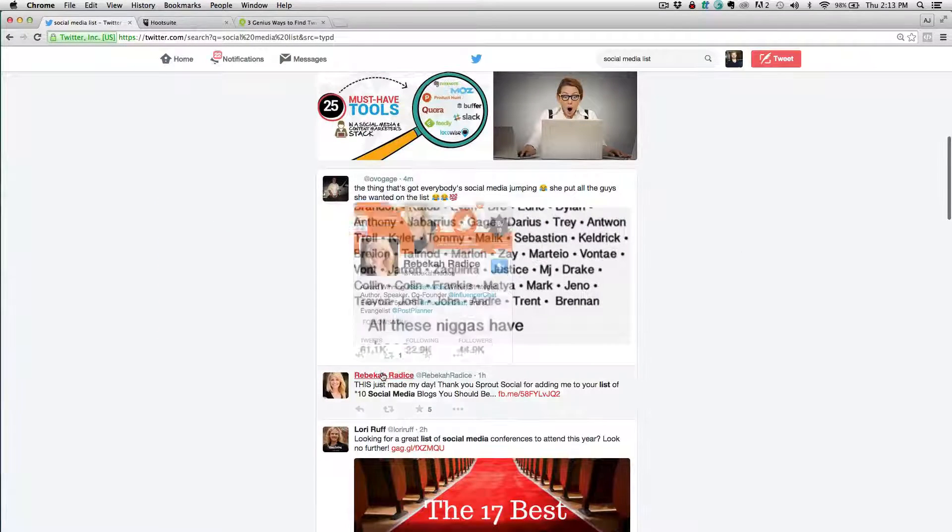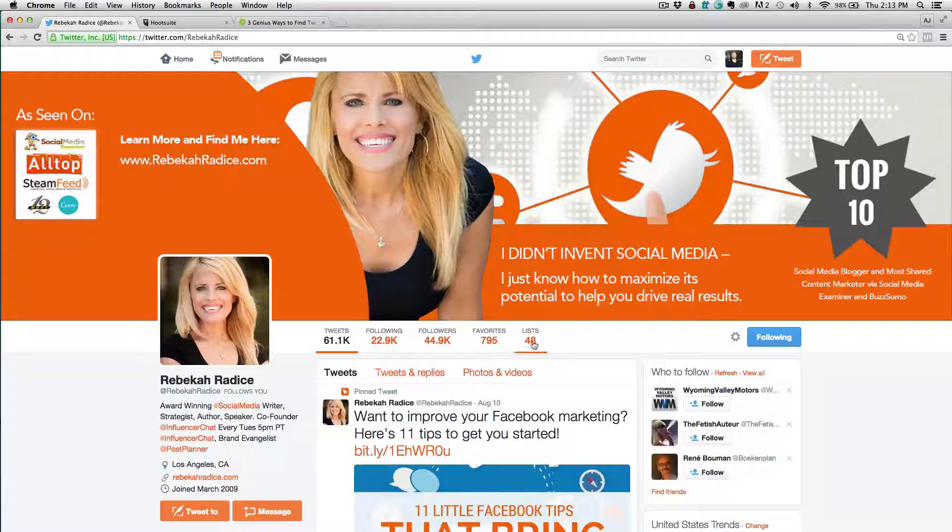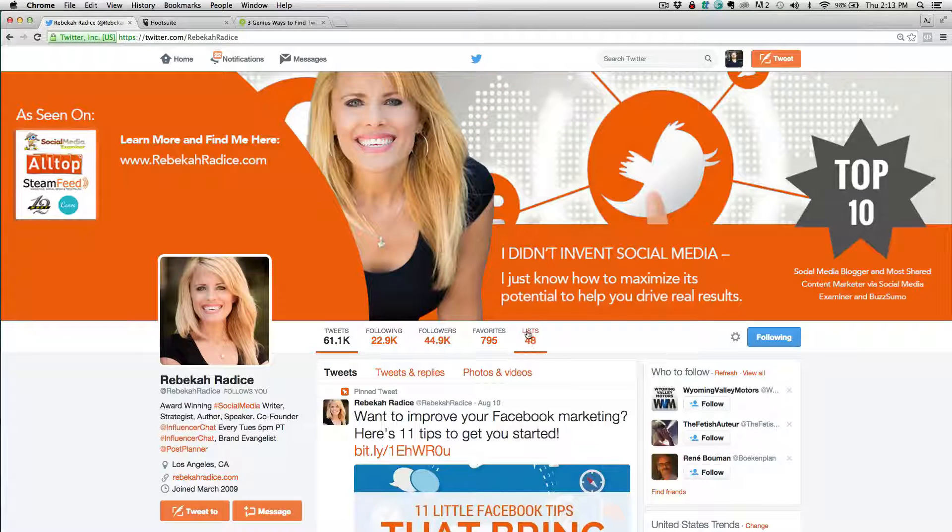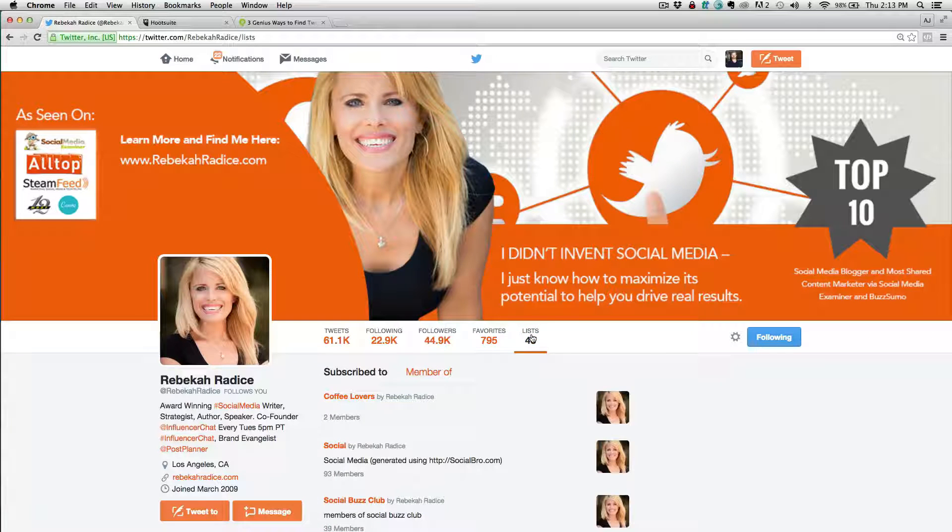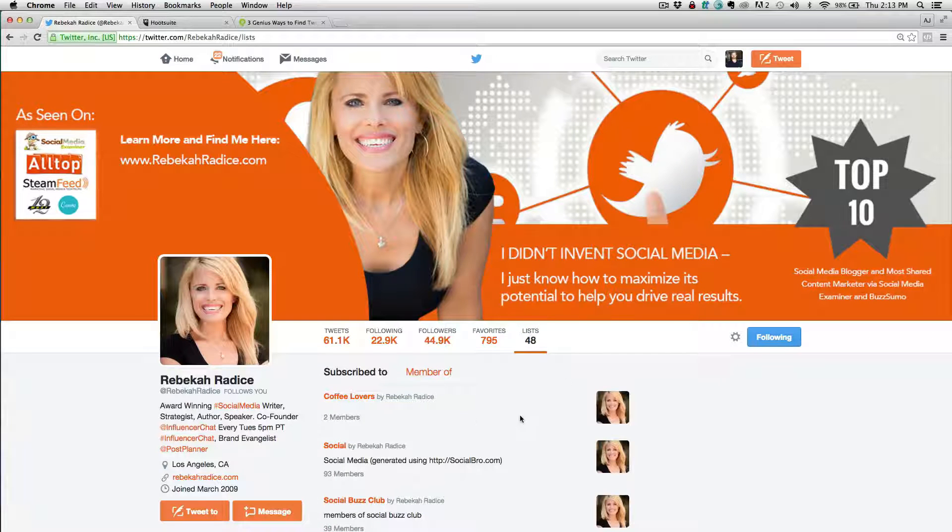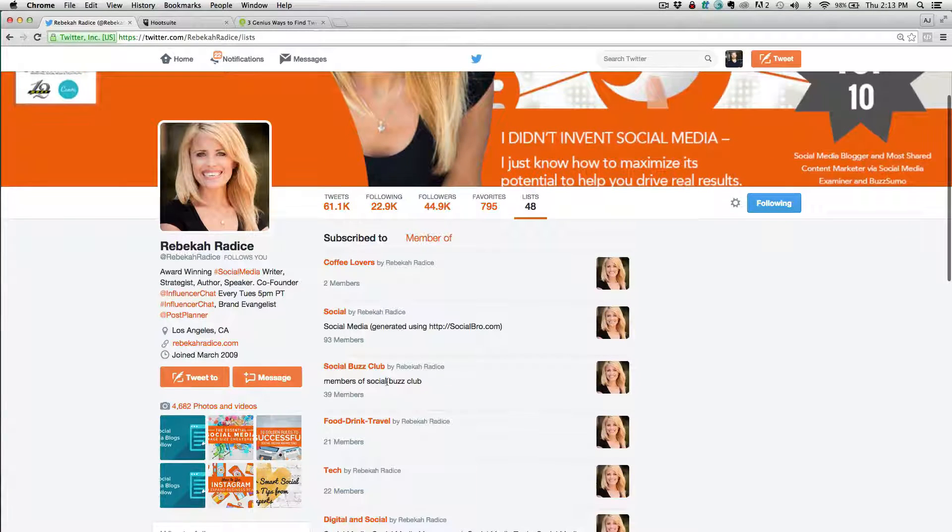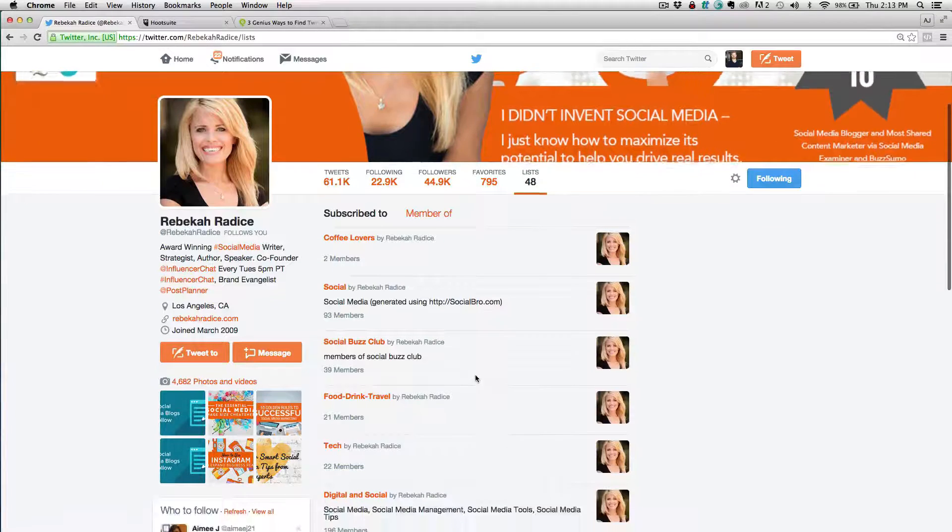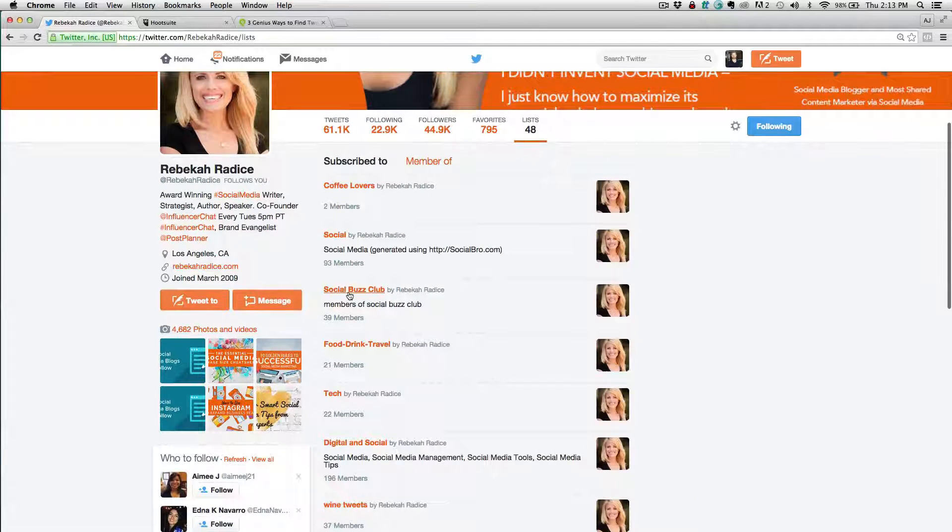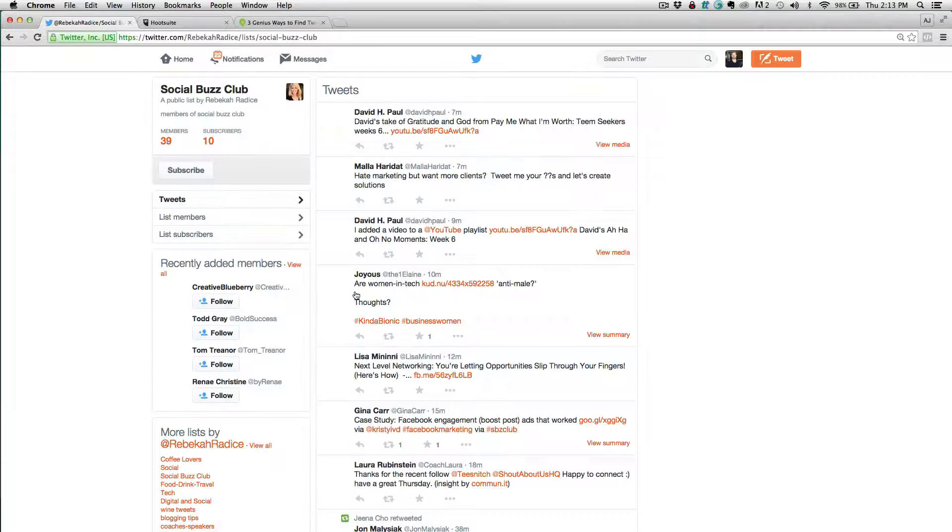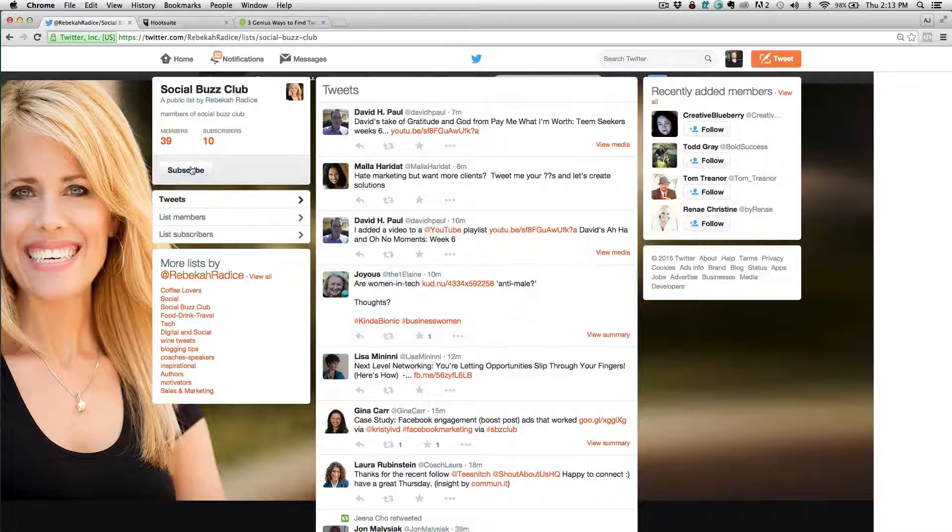And so let's come over to Rebecca, right? Just click on her profile. And then you can see list right here. And so let's just go ahead and click and we can see all of the lists. So she has coffee lovers, she has social, social buzz club. So let's just come to the social buzz club. I'll click on this one here, and then I can subscribe. So I'm just going to go ahead and subscribe to this.